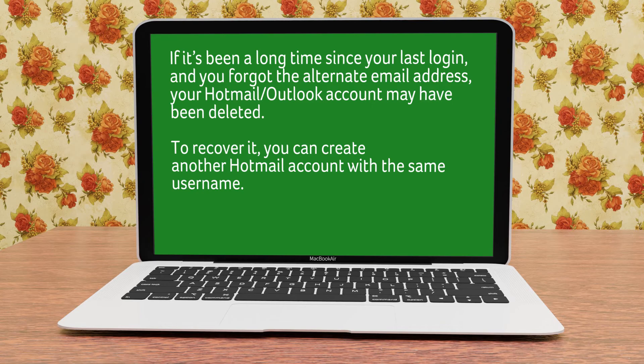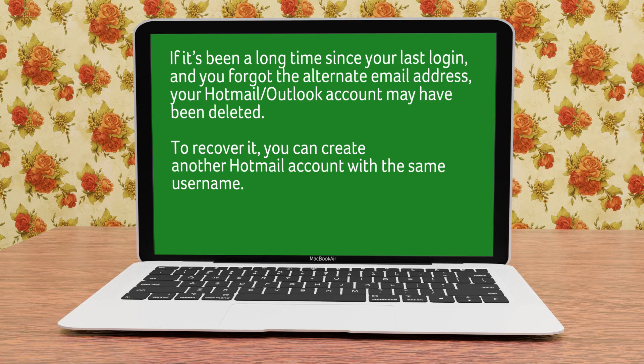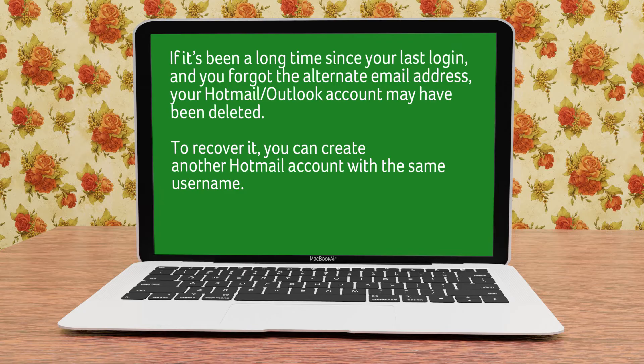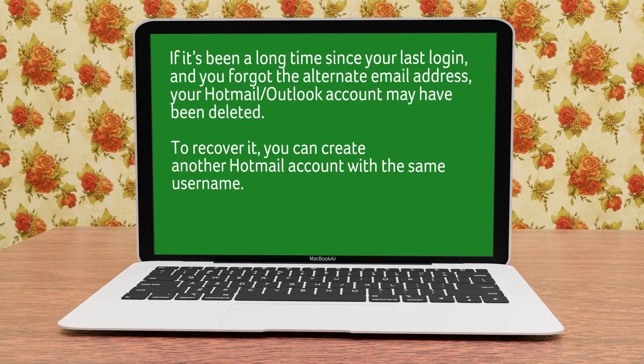Recover deleted Hotmail account. If it's been a long time since your last login and you forgot the alternate email address, your Hotmail Outlook account may have been completely deleted. To recover it, you can create another Hotmail account with the same username. The method to create one with a unique username I'll be telling you in a minute, so hang on for that.